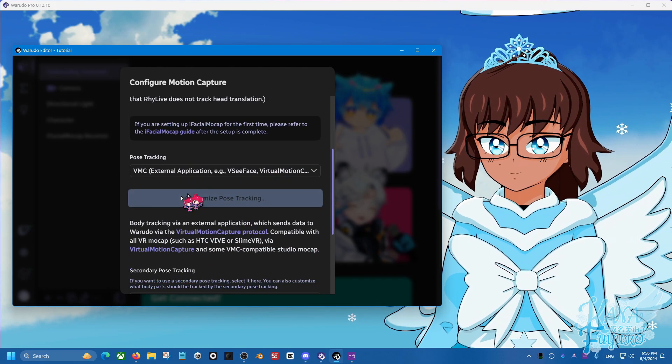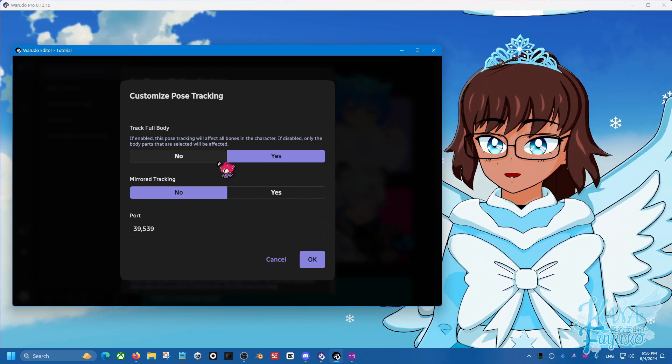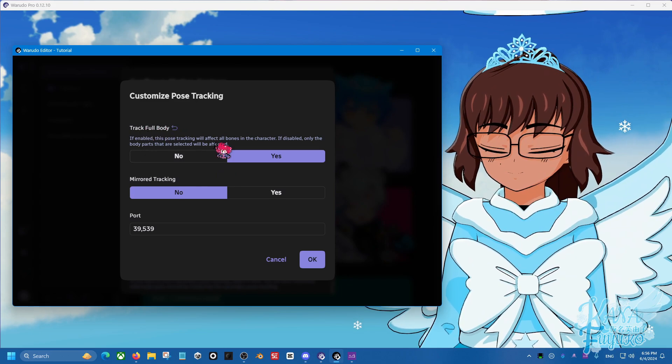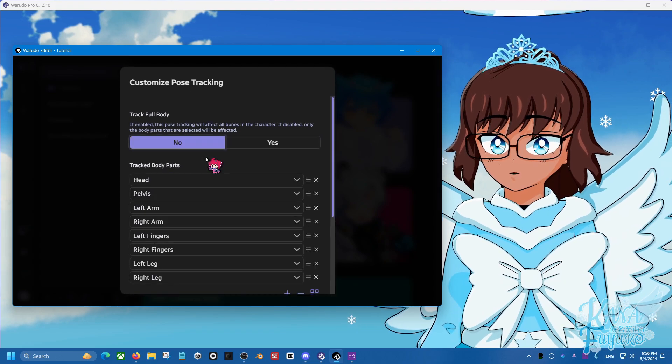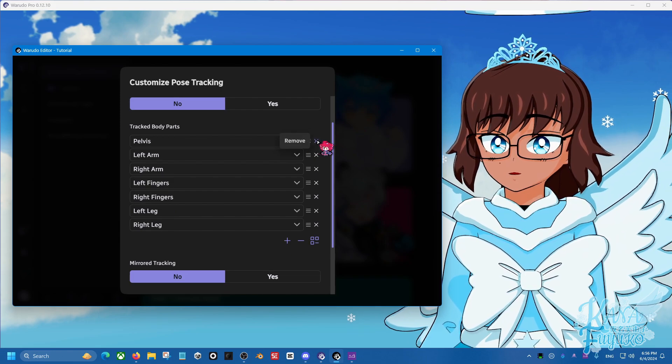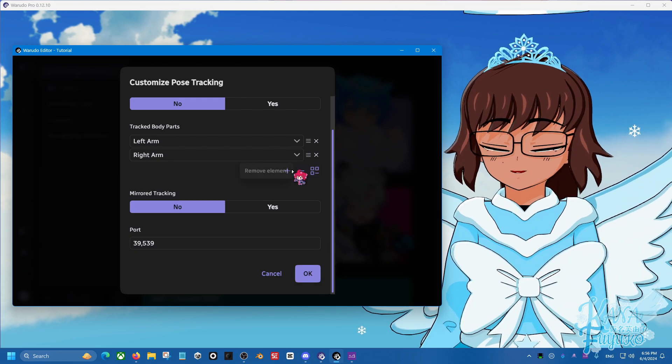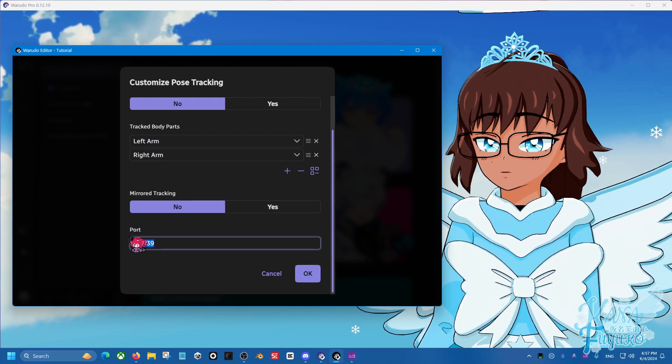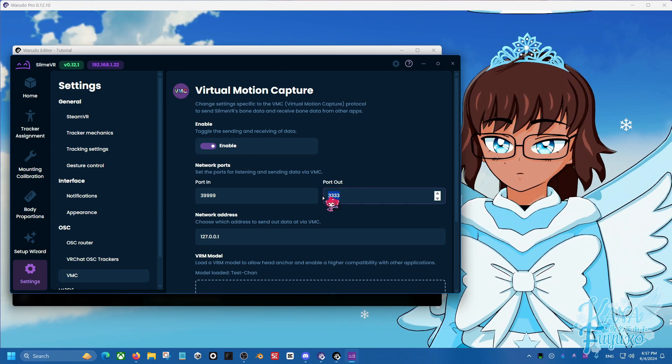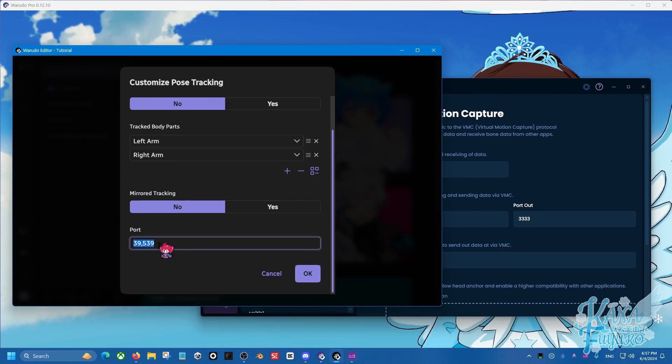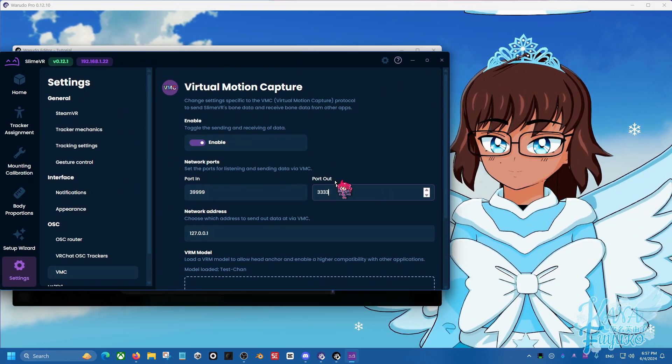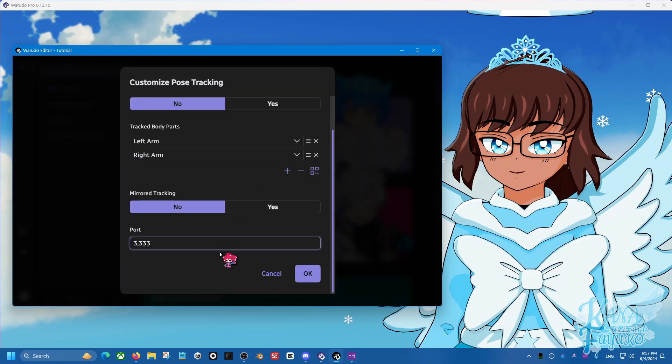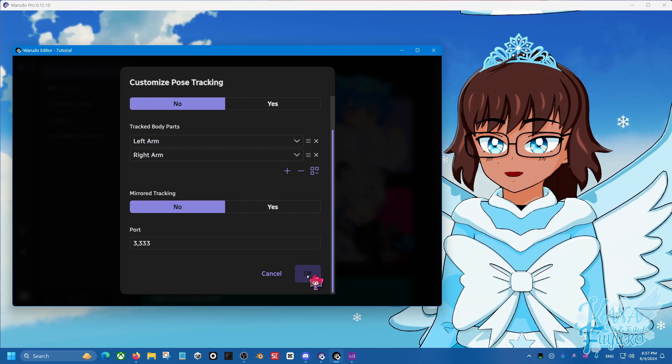And then for VMC here, I'm going to customize the pose tracking here. For my case, I'm not using full body tracking. I'm literally using this for arms only. So for track full body, you can leave this as yes if you are full body tracking. But for my case, I'm going to set it to no because I only got the arms. So I'm going to set this to head. I'm going to remove the head here. I'm going to remove pelvis. And I'm going to remove fingers and the legs because I'm only using SlimeVR for the arms. I can mirror the tracking and also port number, very important here. So in SlimeVR, what the number at port out here, make sure it's the same as the one Warudo has. If it's not, make sure to type in that number that you inputted. So for my case, I put this one because it works with my StretchSense glove when I combine it. But for your case, you can leave it as the default number that you have. But otherwise, I'm changing mine. And I'm going to click on OK.